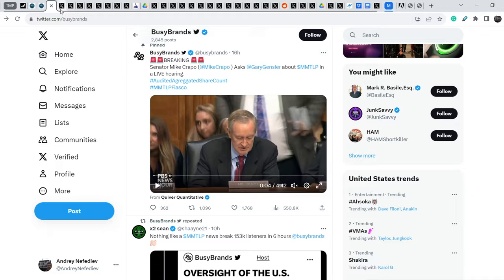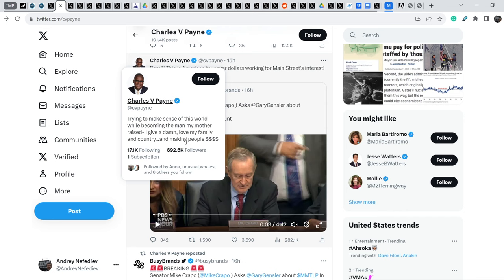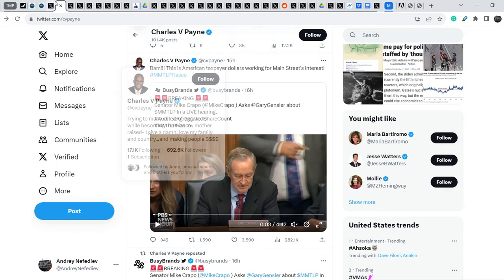And not only that, let me show you that Charles Payne also reposted this video. And he has 892,600 followers. But on top of that, let me show you this.